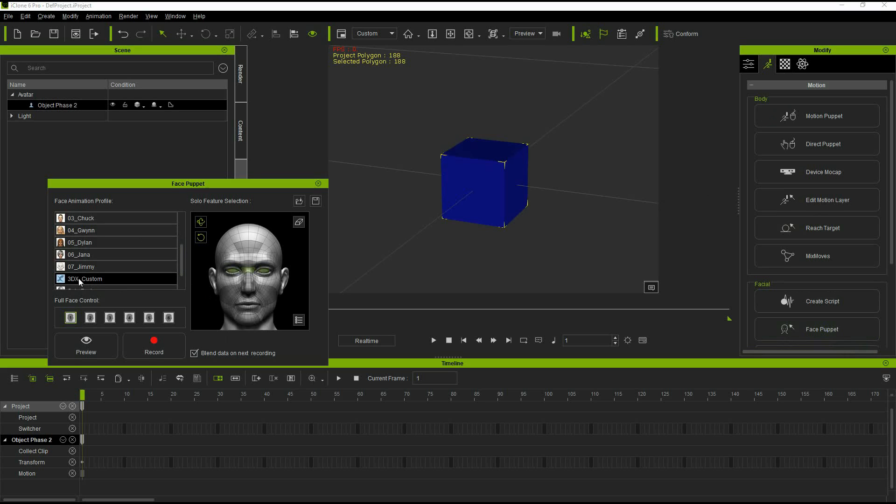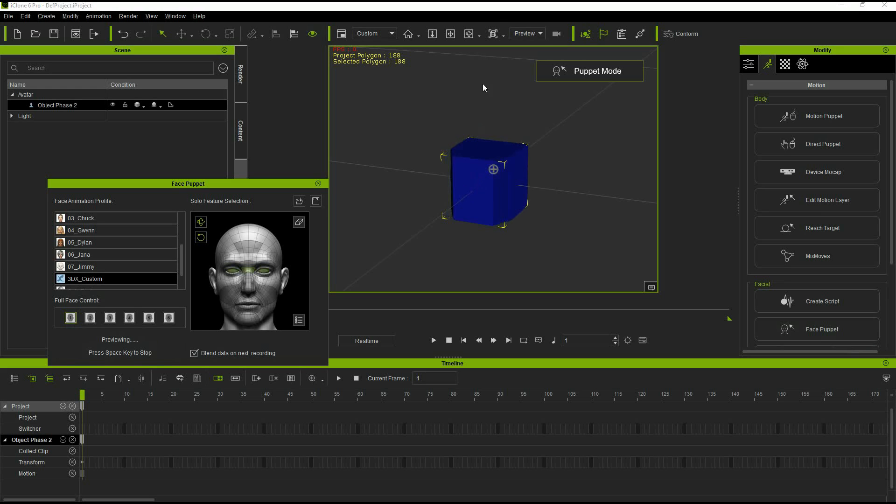Back in iClone, we have our object. Once again, we're going to go to the face puppet to apply our morphs. Make sure you're on the 3D custom change slot 1. And now we can go through our morphs.